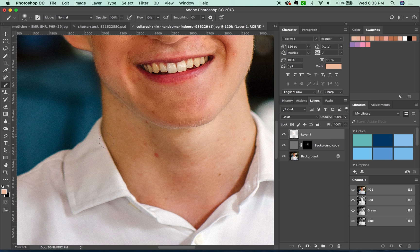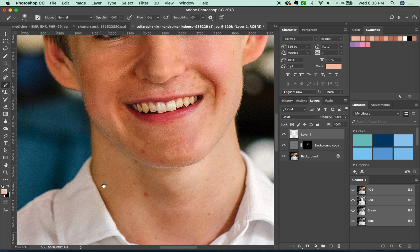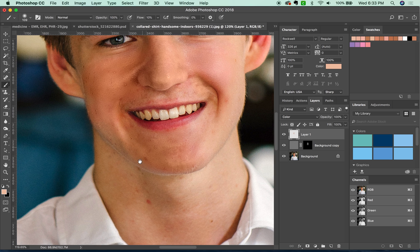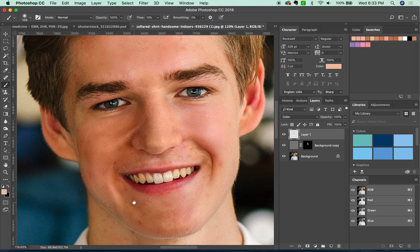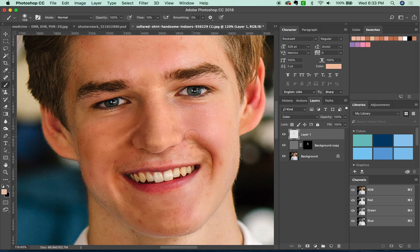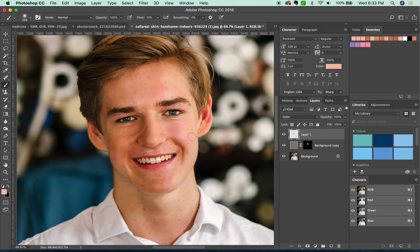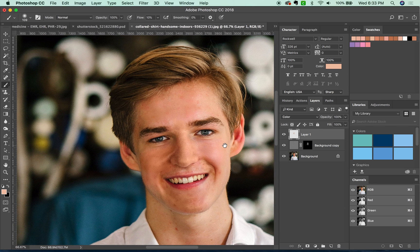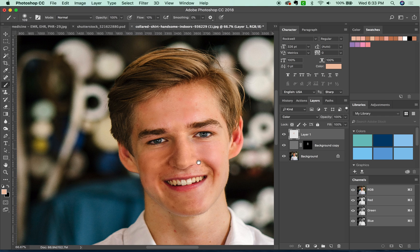Another thing this is really good for is if he's wearing say a green shirt and you want to change the color of the green shirt to yellow — you'll still have a green cast on his skin, and you can do the same trick to help change that to more of a skin tone. Let's take a look at what we've got now. I'm going to turn off these two layers and you can see what we started with and what we finished with.